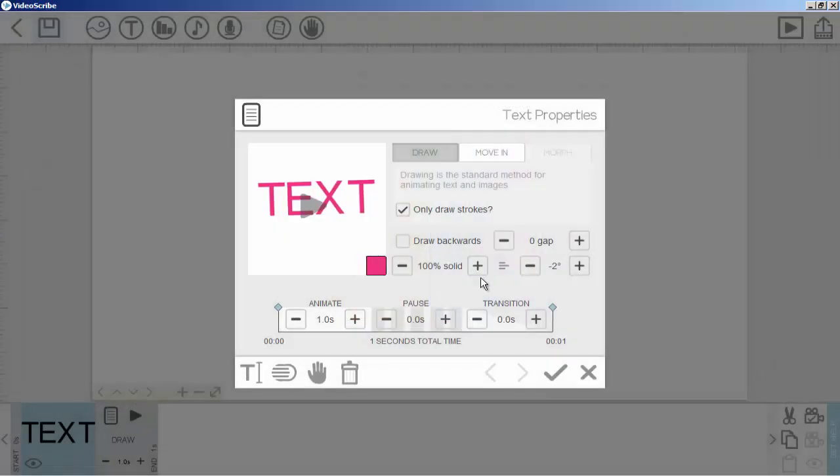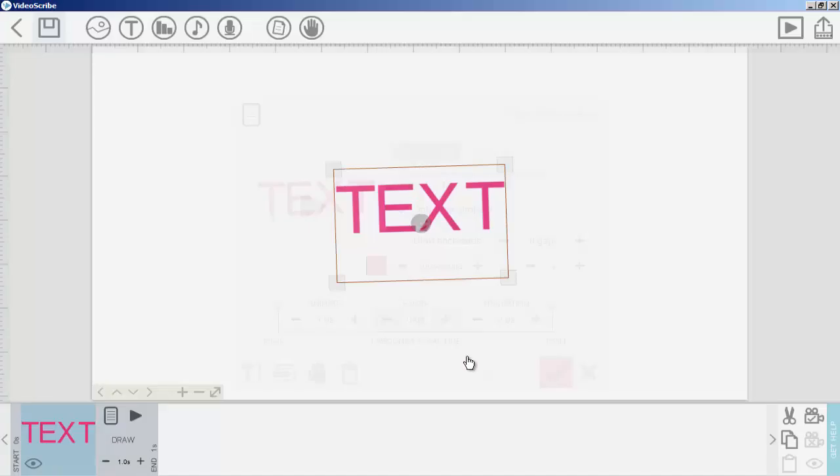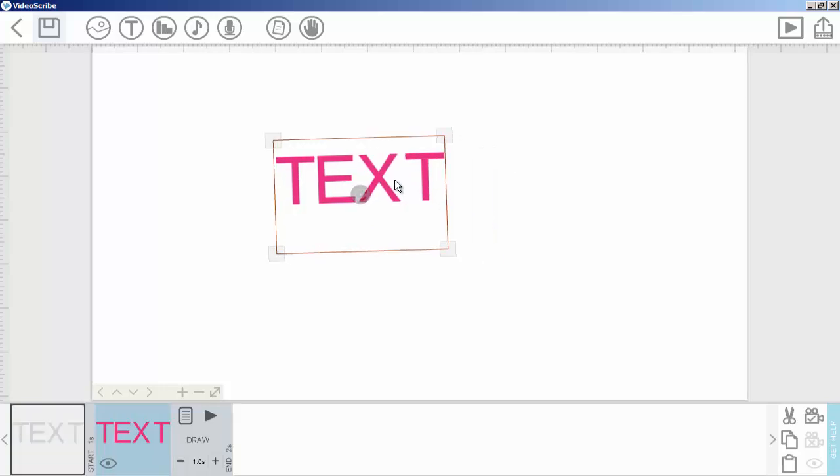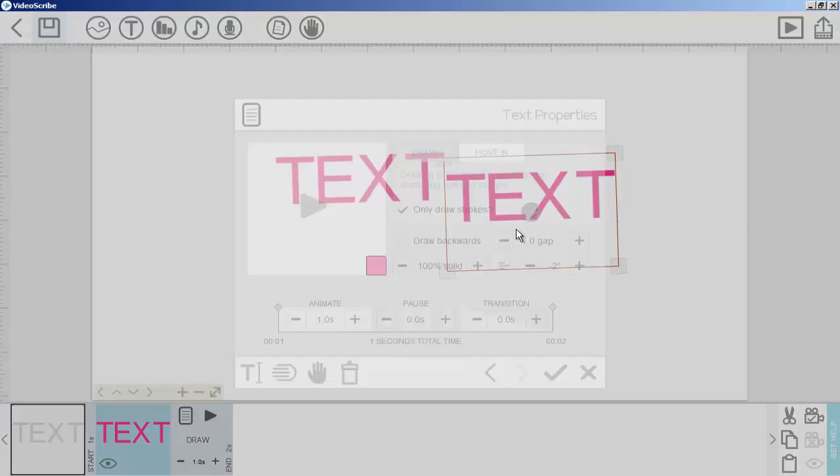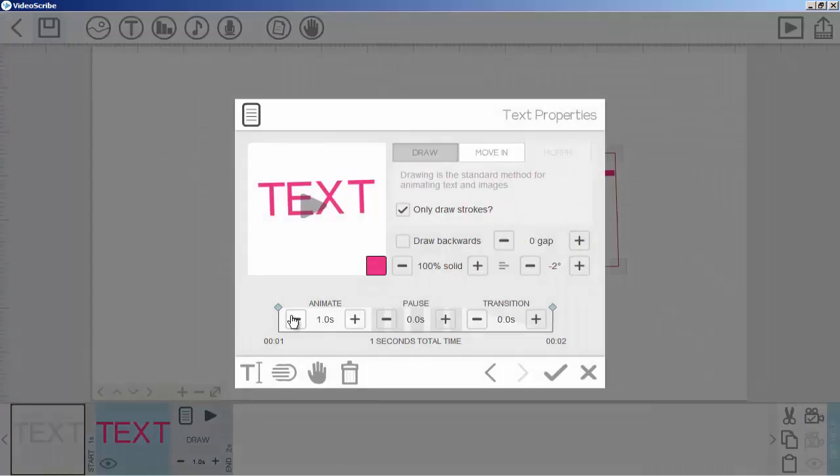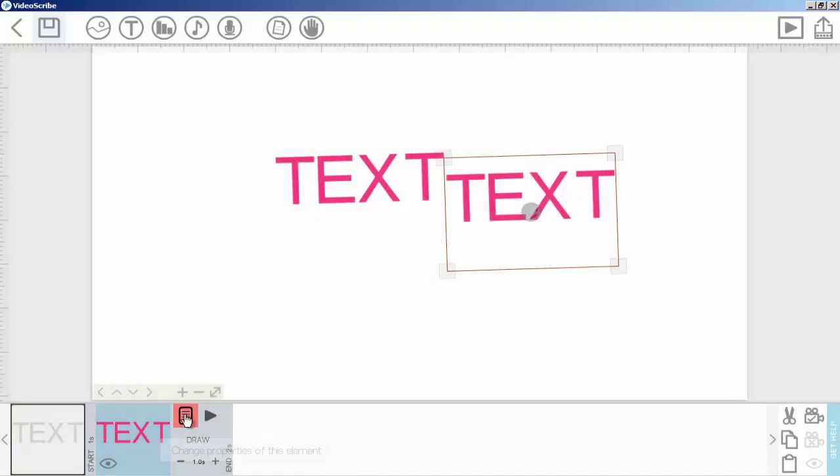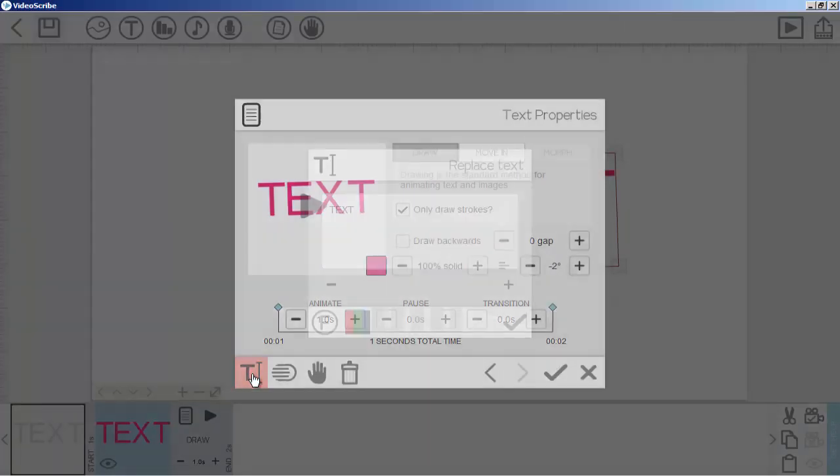We will learn these property options in the next upcoming lecture. Now if I click OK, our text color will be changed. You can copy that by pressing Ctrl+C and Ctrl+V, then you can edit it. Double-click on the text or click on the text property and this first T icon, and from here you can change your text.